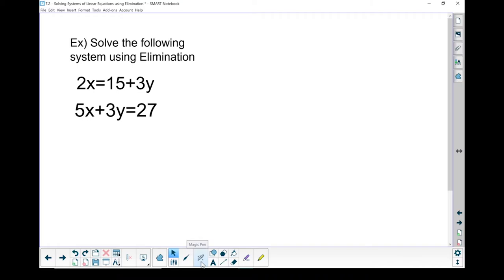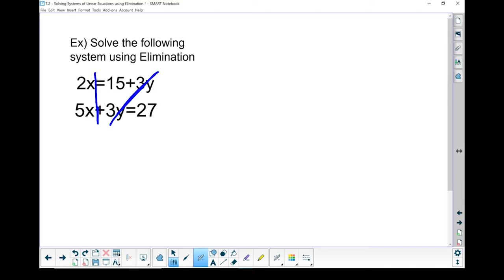One of the things we need when using the elimination method is to set it up where our x's and y's and our equal sign and our constants are all in line. If I look right here, my x's are in line, but my y's are not in line, my equal sign is not in line, and my constants are not in line.